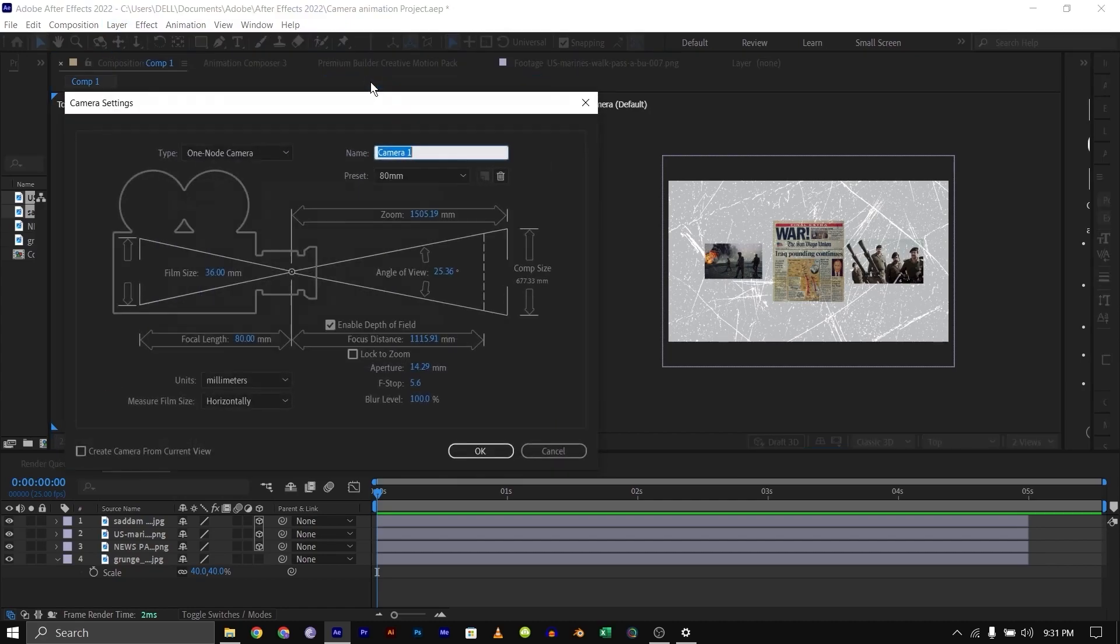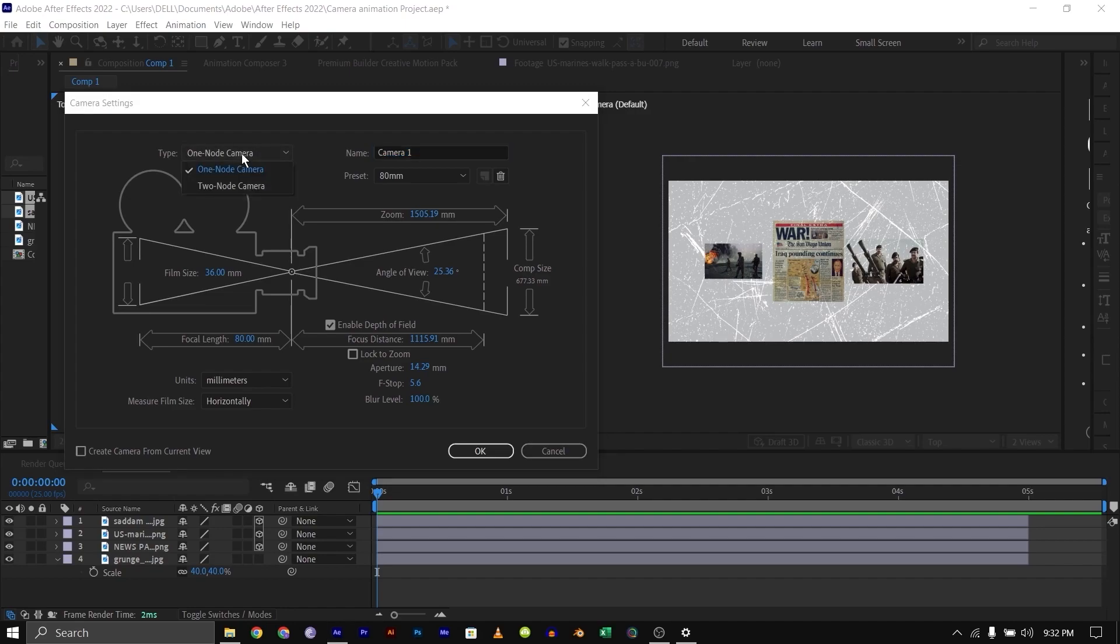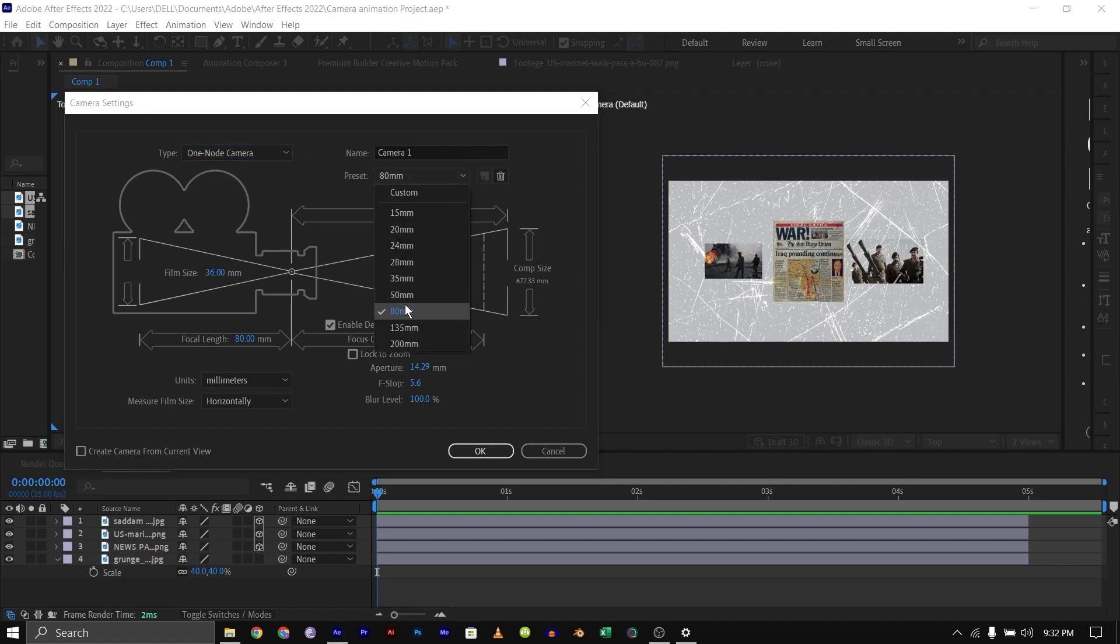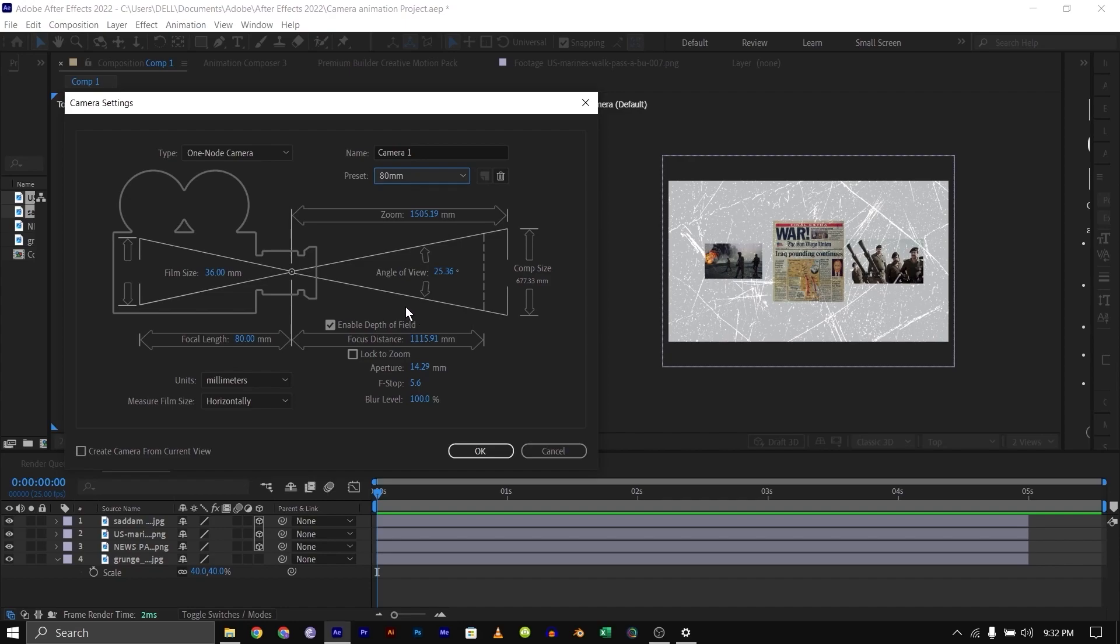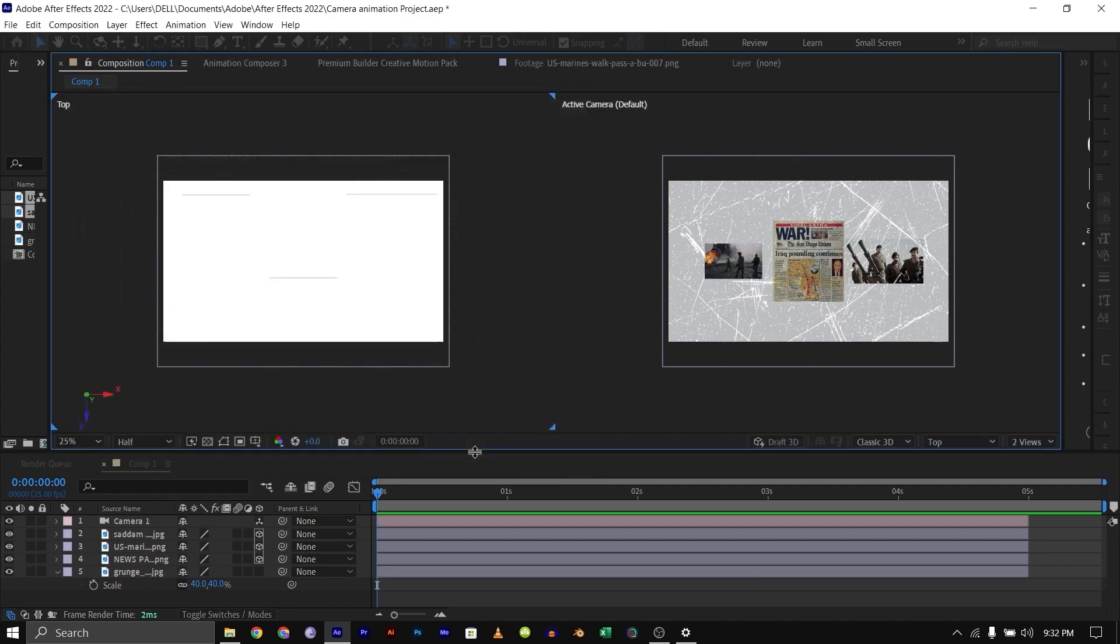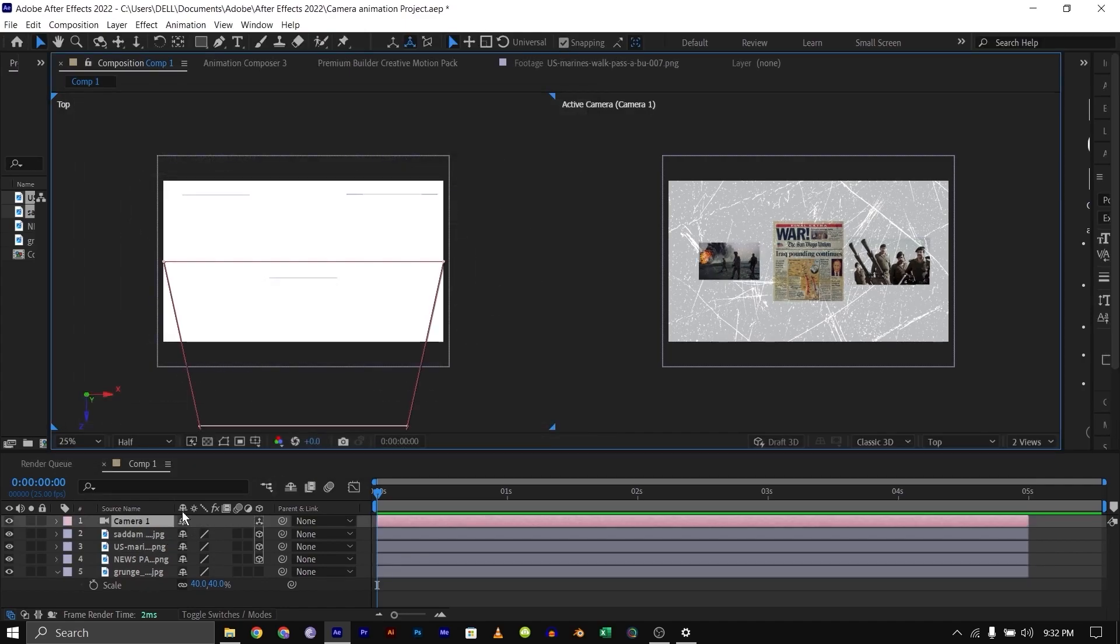I won't go into details here—you can search on YouTube to see more tutorials on how to use a camera if you don't know about it. I'm going to use one-node. You can pick two-node or one depending on your project. I'm going to pick the 80-millimeter camera and enable depth of field. We can change any of the settings here—it doesn't matter. You can leave this as it is, but we can change any of the settings even after creating. I'm just going to click OK here.